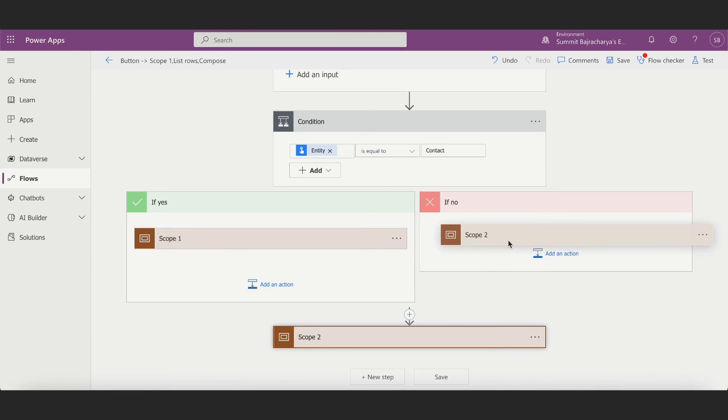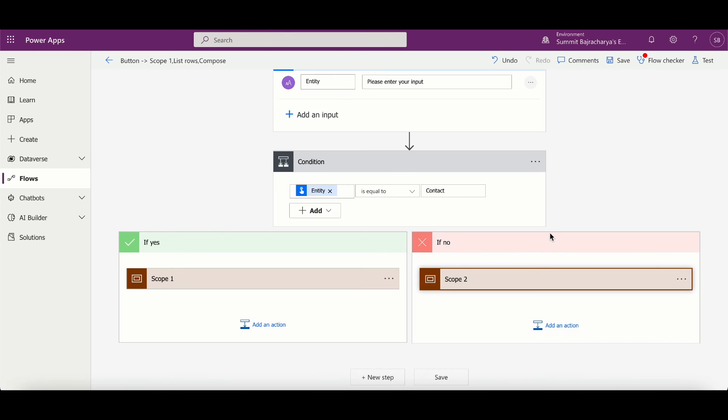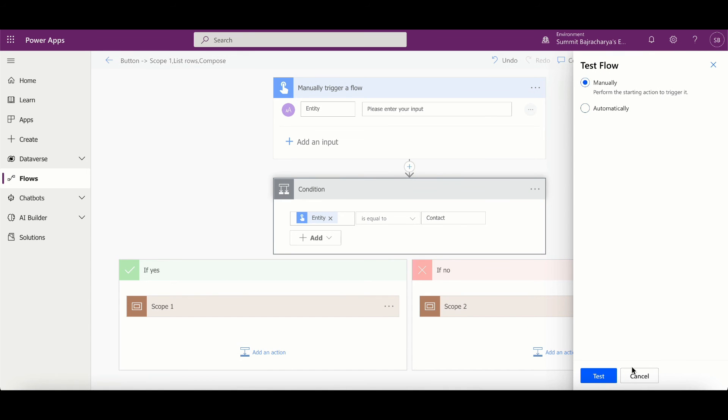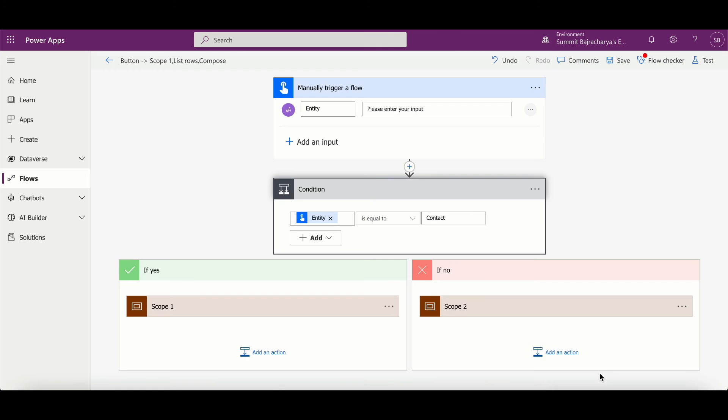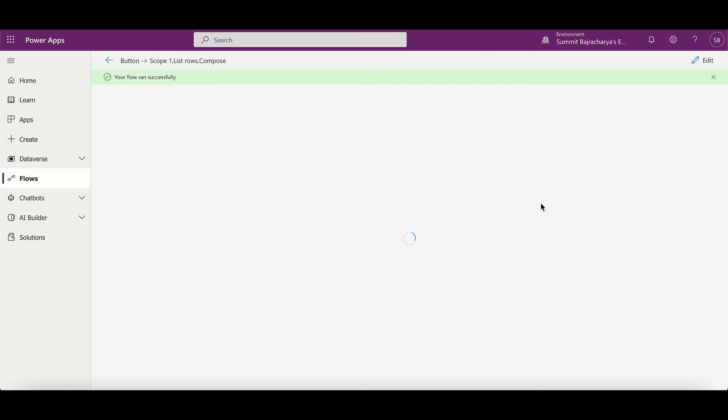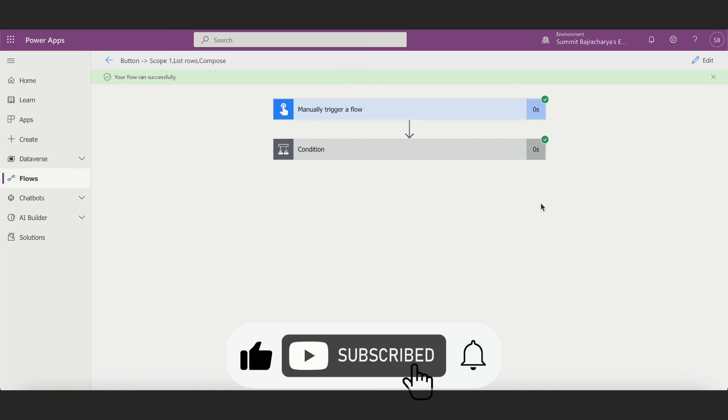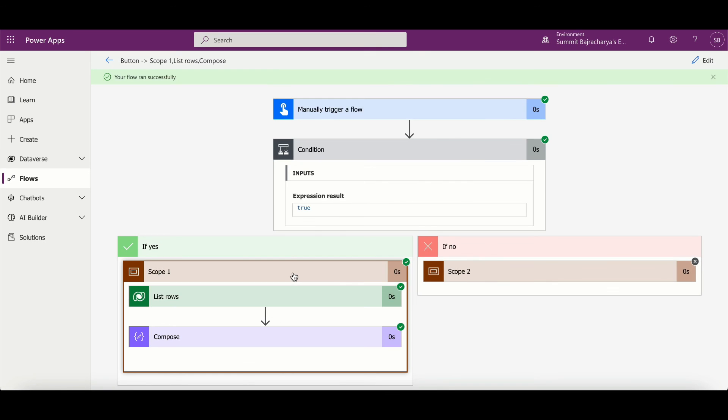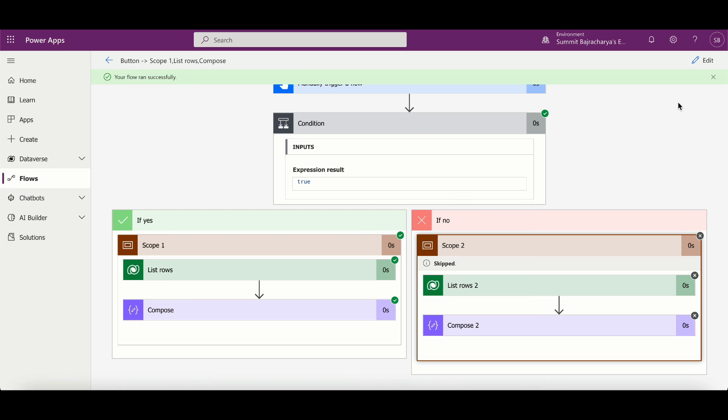Now I can test it. Let's just manually test it because I need to give the value. So it's asking me which entity. I'm putting contact, I'll run the flow. So if you see, since my input is contact, it's going to scope one and this is run, and scope two is not running. Similarly it will happen the same for accounts.